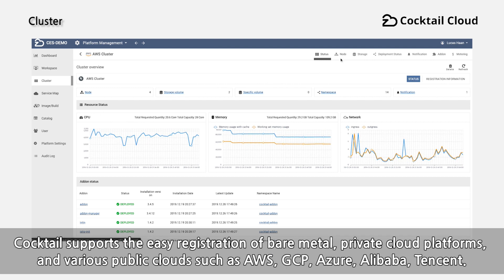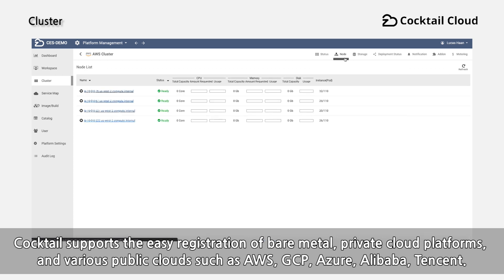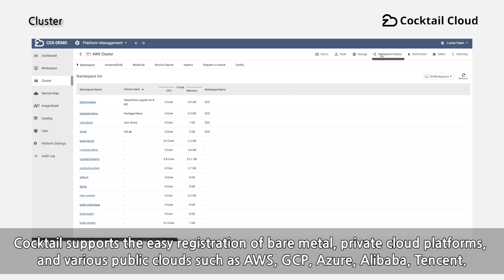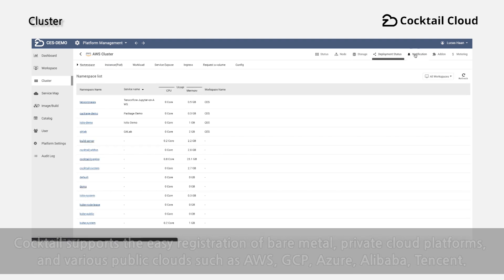Cocktail supports the easy registration of bare metal, private cloud platforms, and various public clouds such as AWS, GCP, Azure, Alibaba, and Tencent.